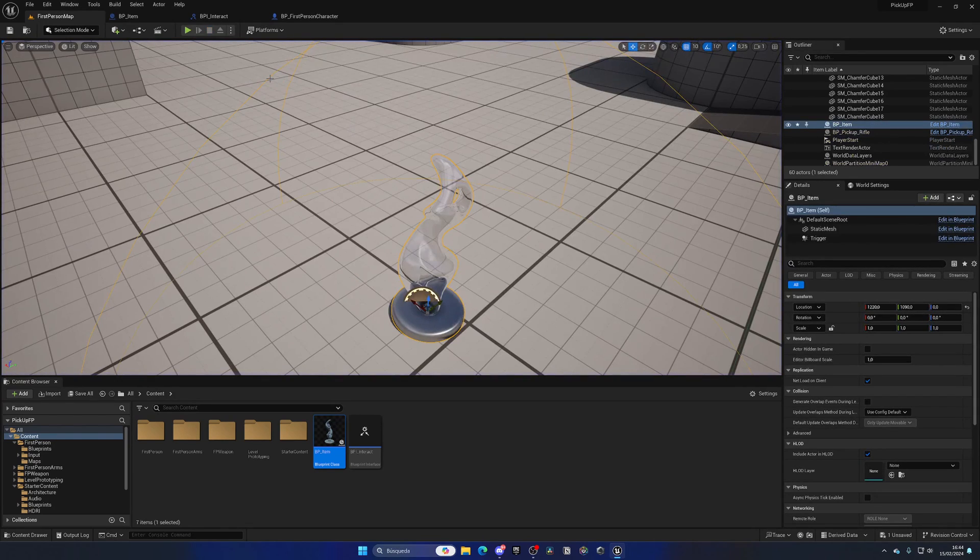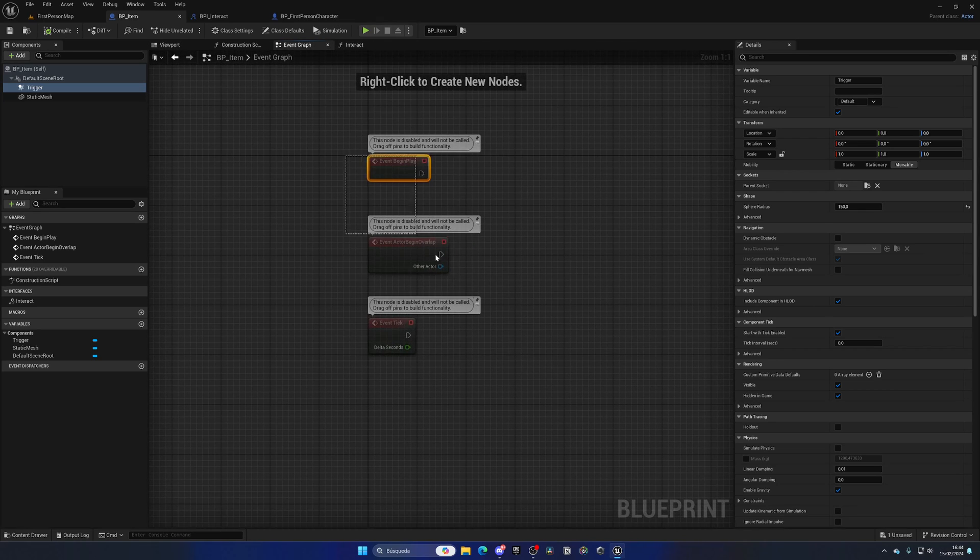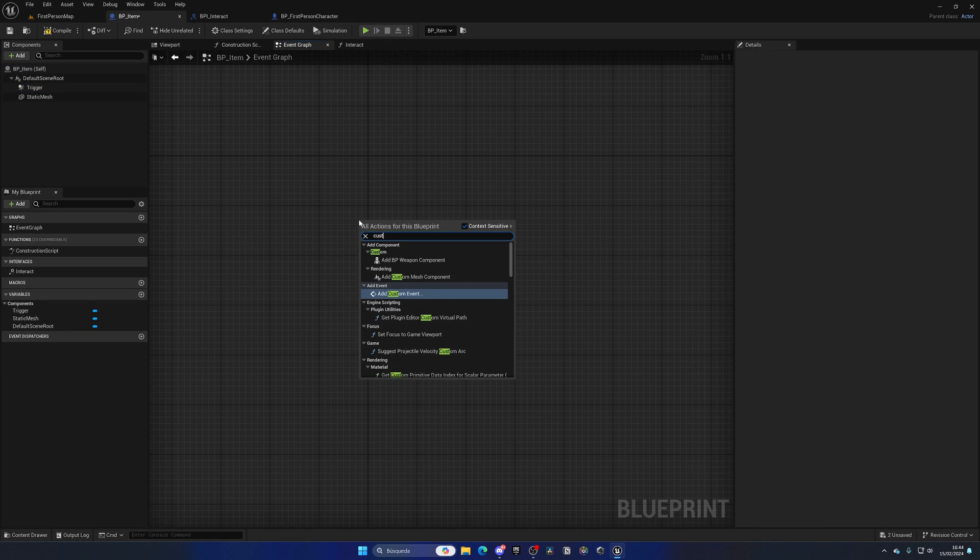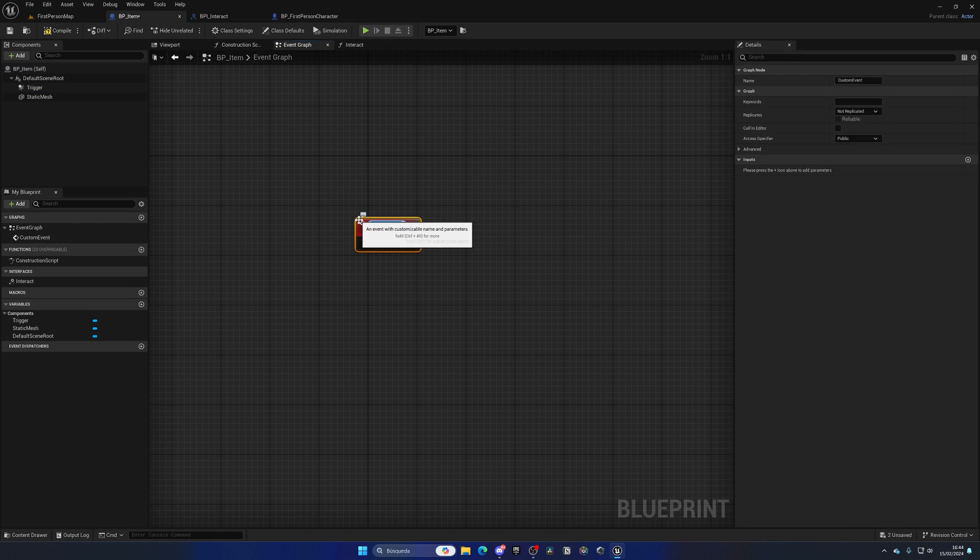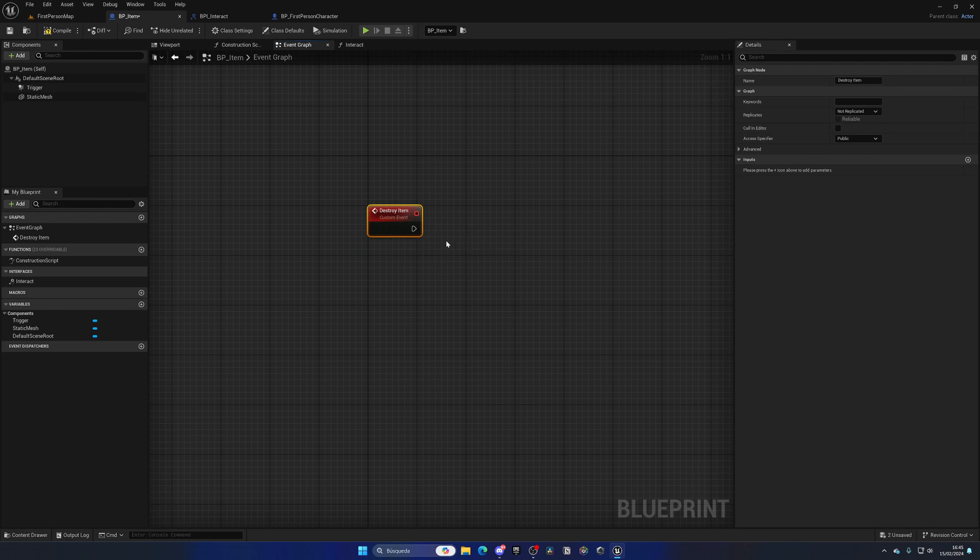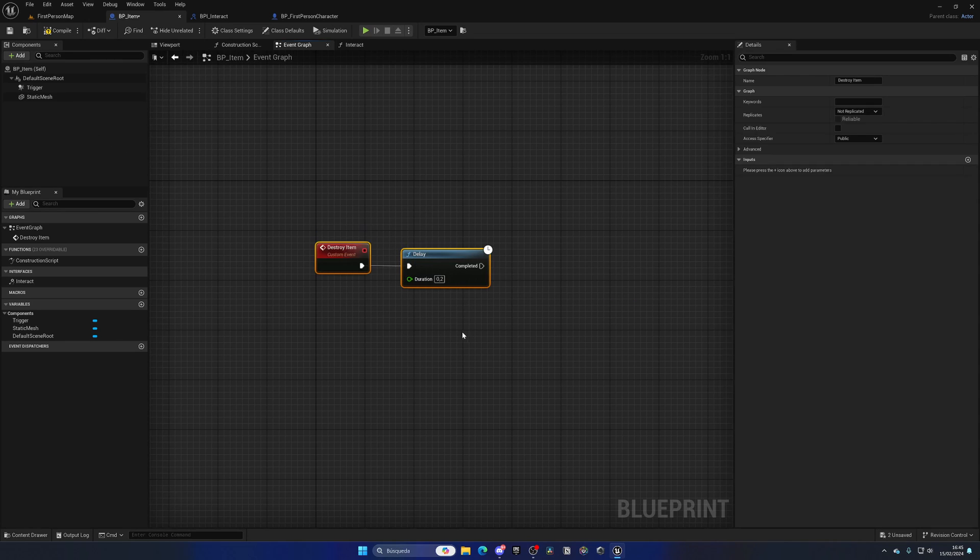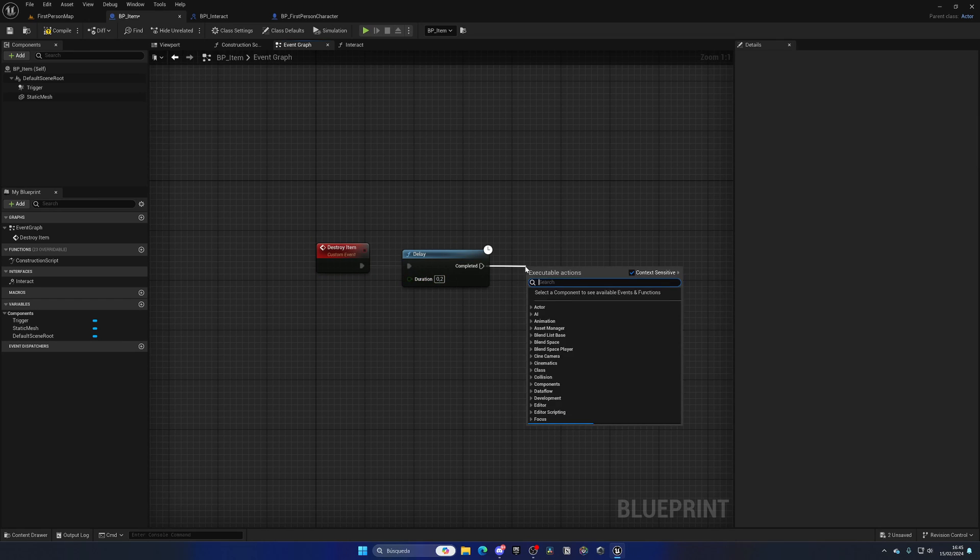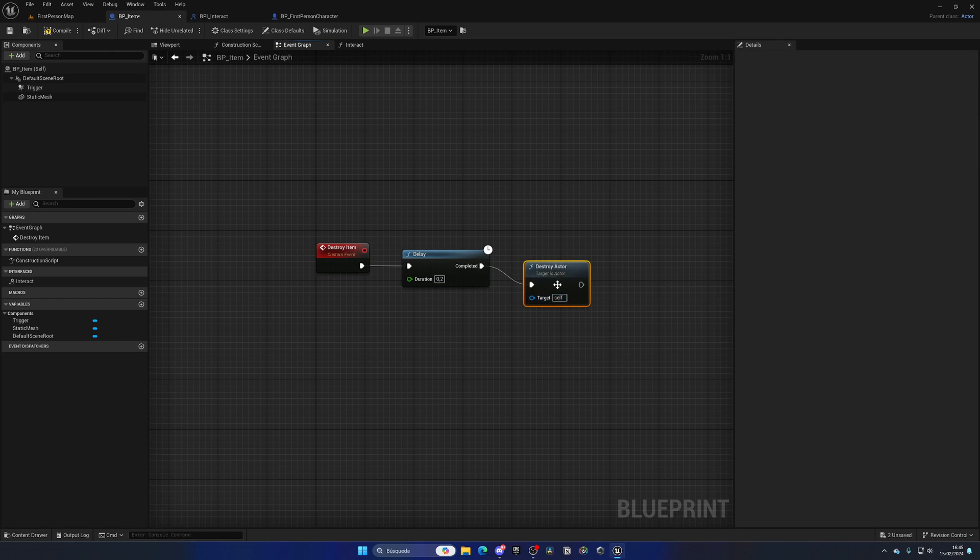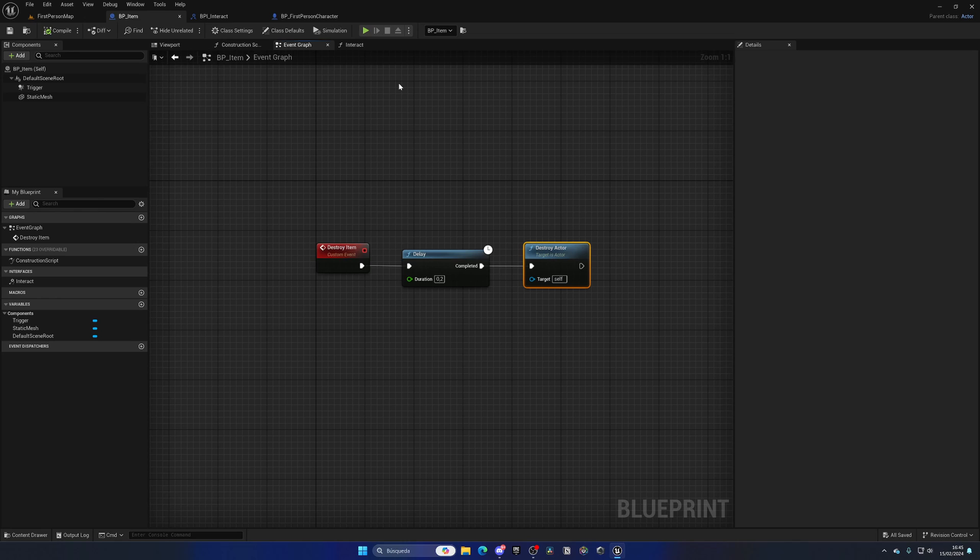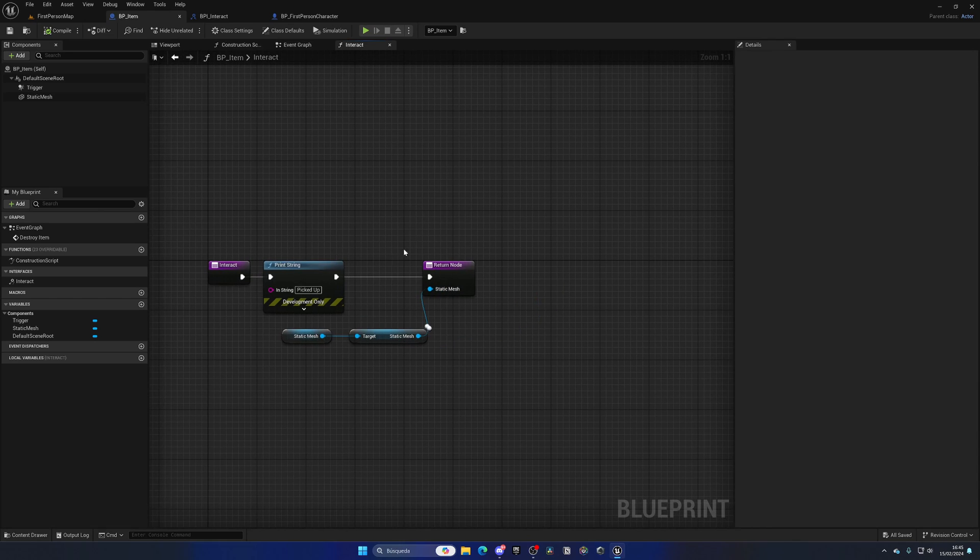Let's go to the event graph, right-click, create a new custom event called Destroy Item. What we want to do is destroy it and remove it from the game once we've picked it up. Add a small delay, put it to two seconds, then Destroy Actor Self.